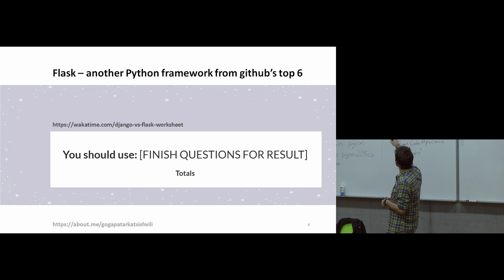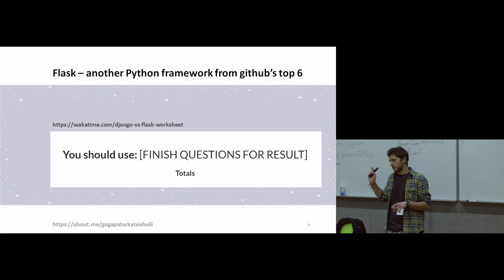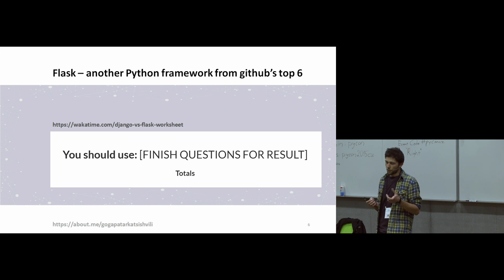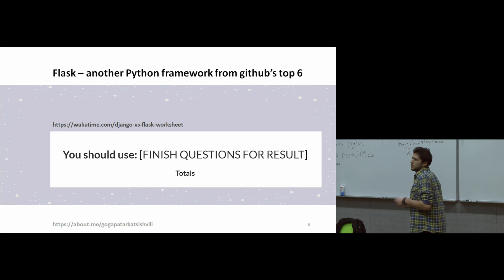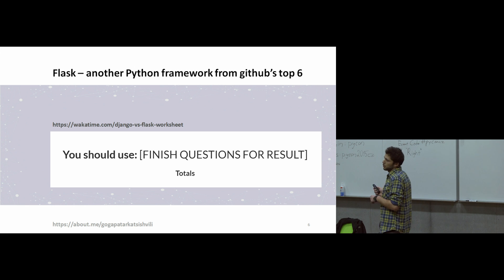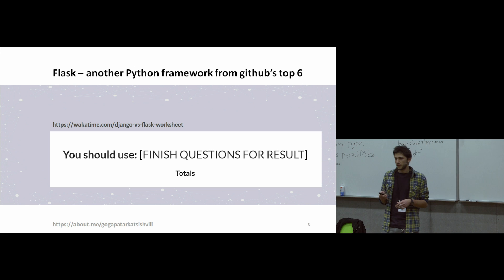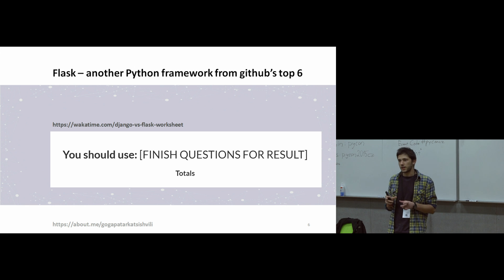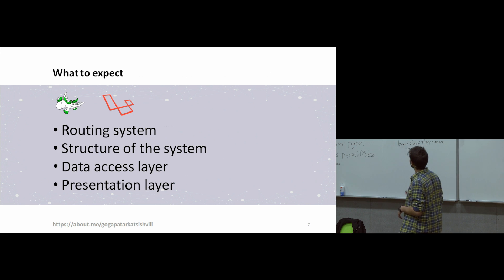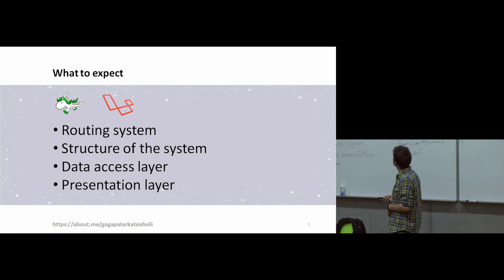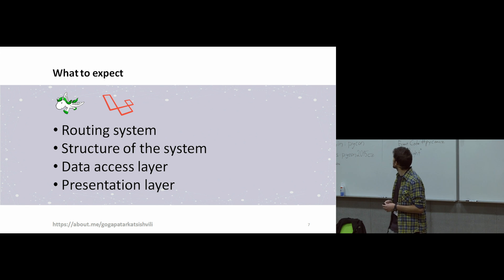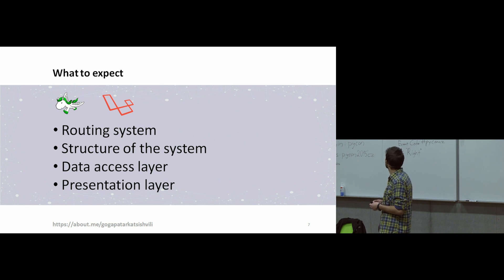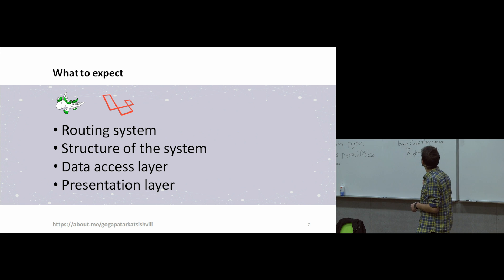And there is a link. In this link, there is a worksheet. If you don't know which one is best for you, Django or Flask, you can answer the questions, and the system generates which one is best for you. I will review these topics today: routing system, structure end of the system, data layer, and presentation layer.